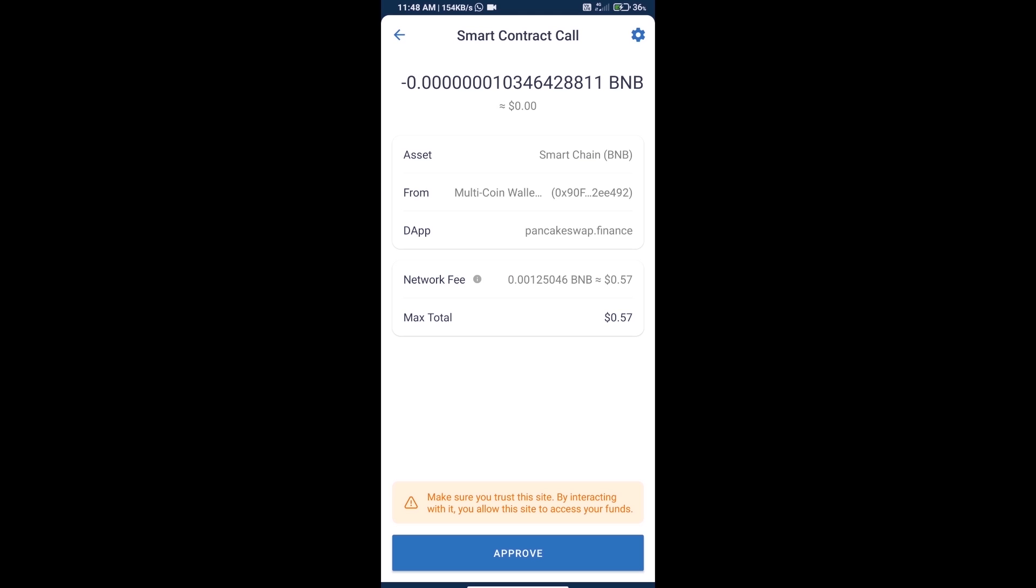Check transaction history and network fee charges. Finally, we will click on approve, and we will get this token successfully. Thanks for watching.